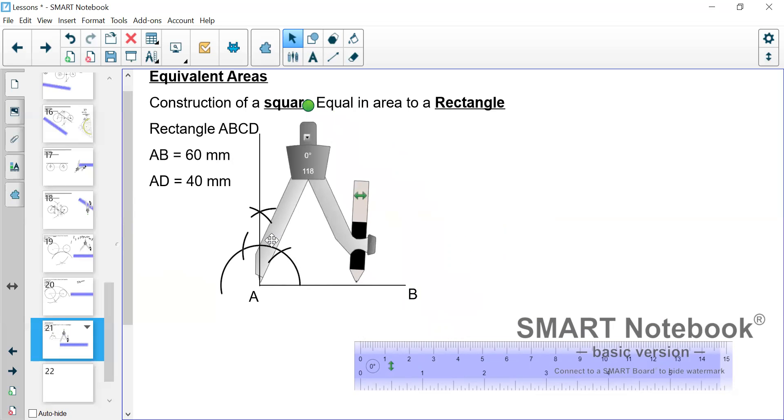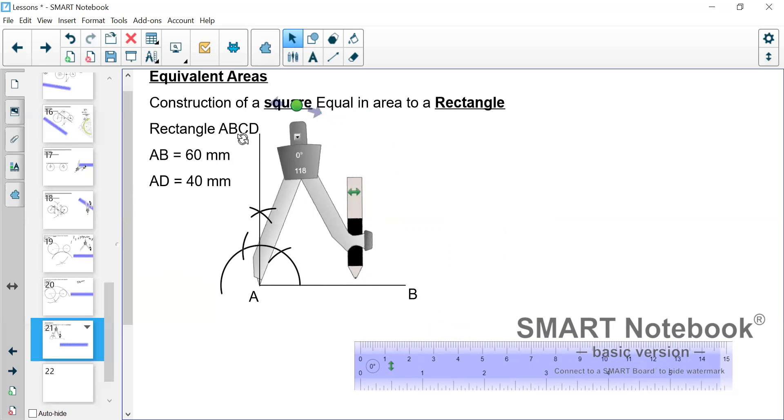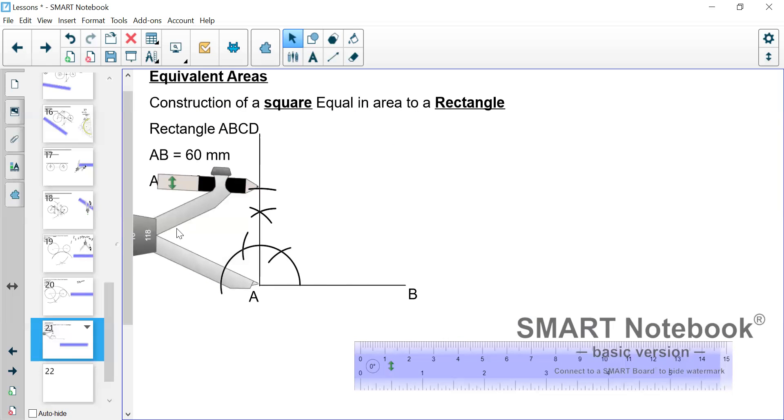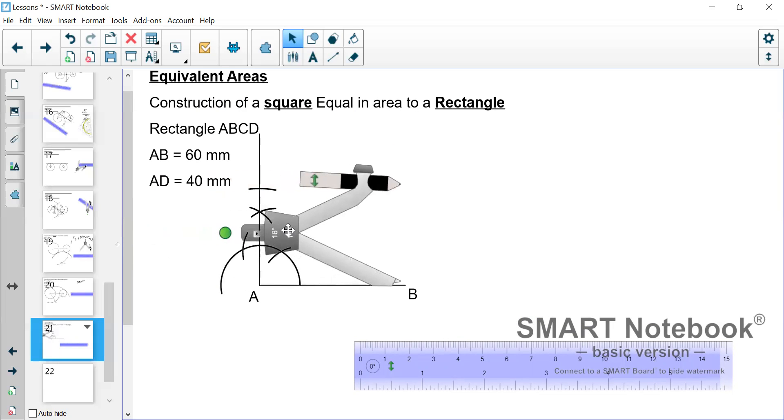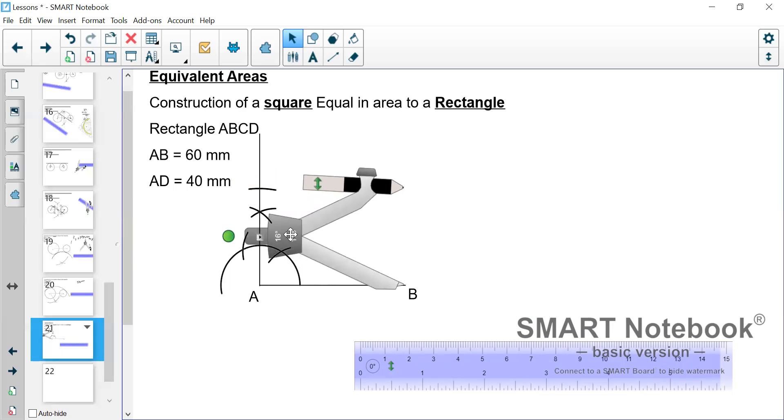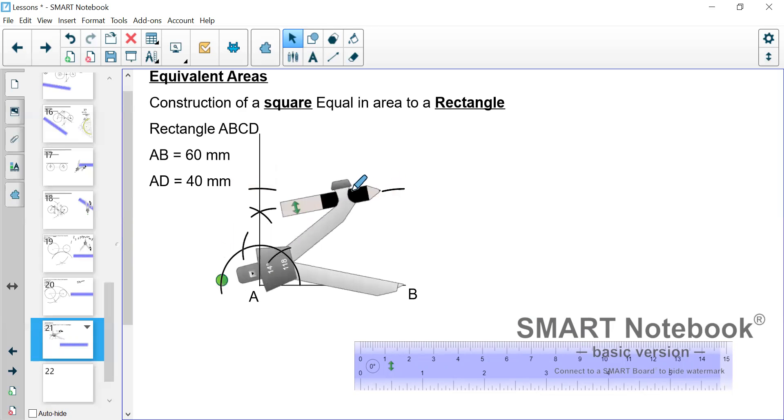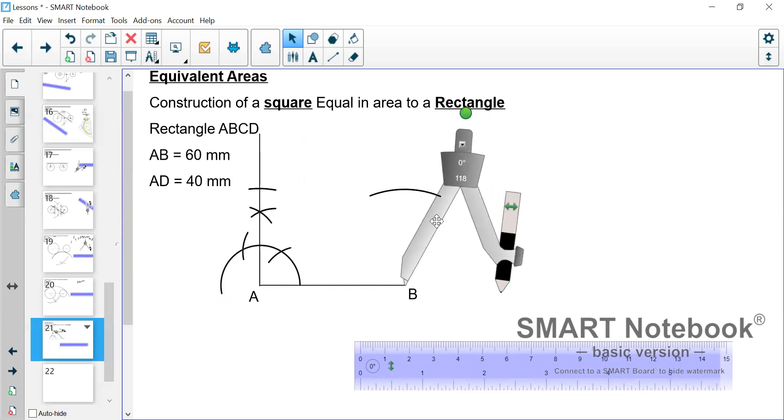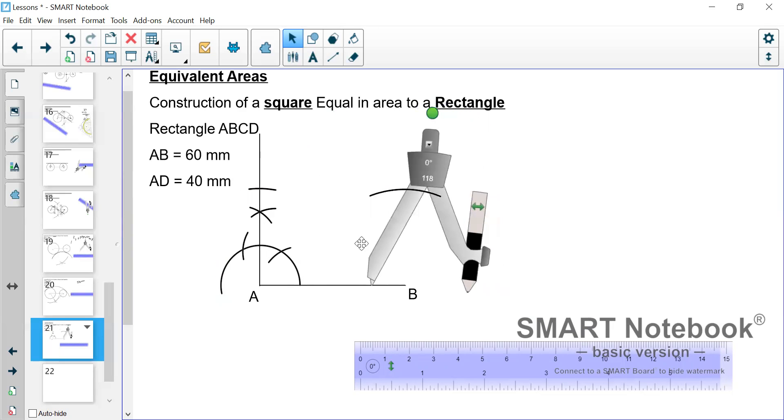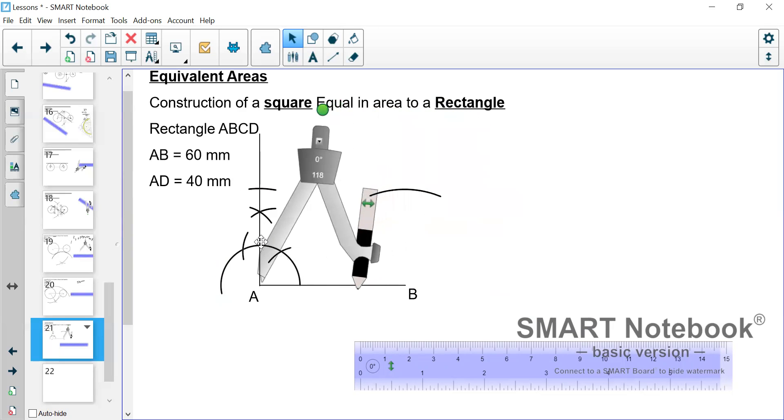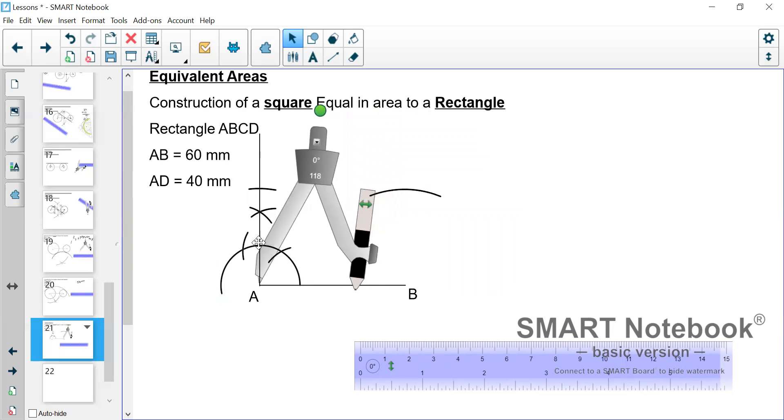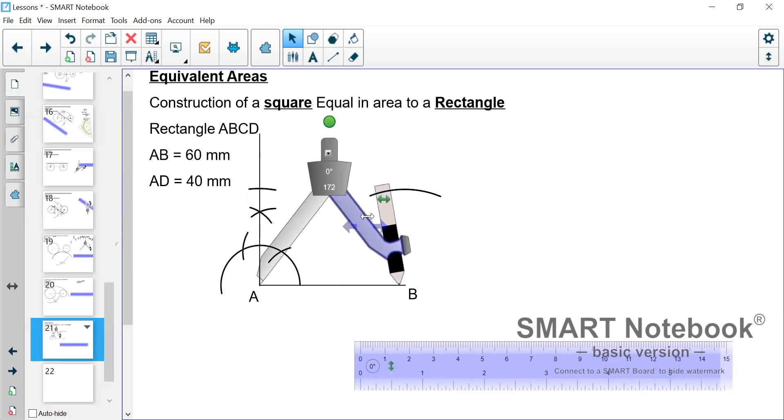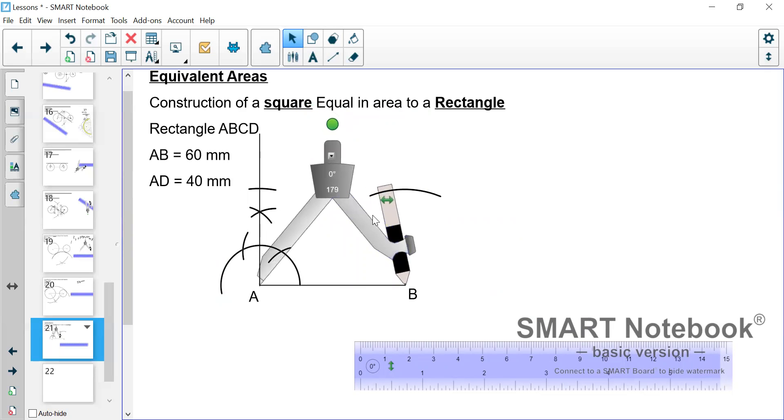So we come at A and we scribe an arc on that line. That would give us the height of the rectangle. Then with the same 40 mm we go to B and we do the same. Now when we finish with that we have the height to the left side and the right side. We have the base. Now we need to get the top.